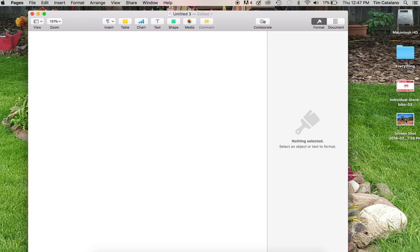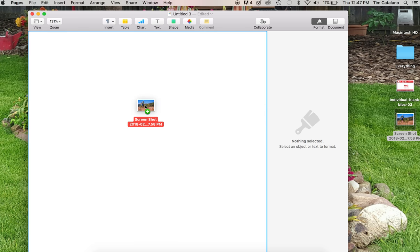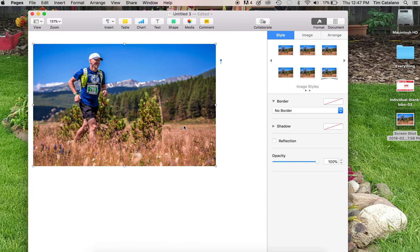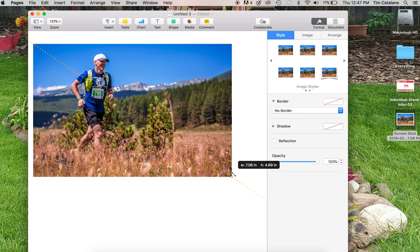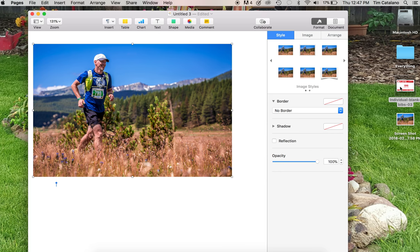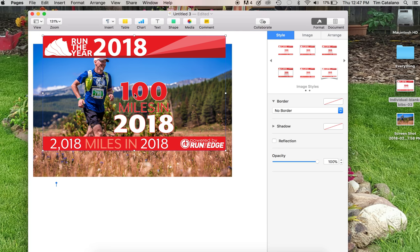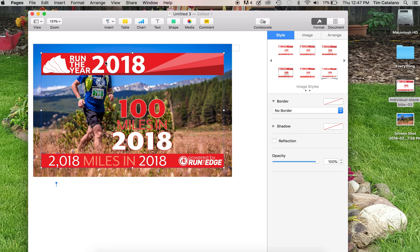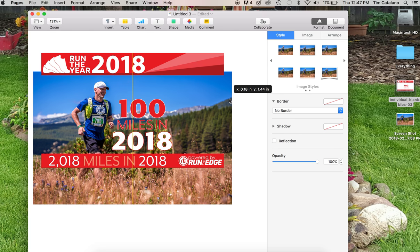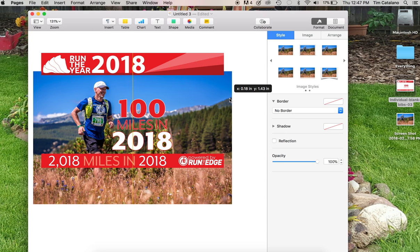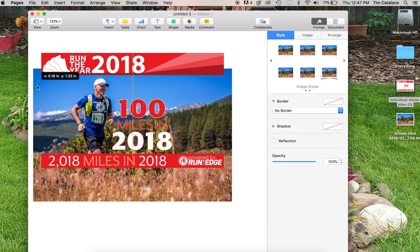And I've already got a picture selected. Here's one I like of me running the Trans Rockies a few years ago. And then I take that, put that picture in there. Then I go grab the blank bib. And because it has a transparent background, my picture is going to show right through there. So I can then do some simple adjusting and try to put my picture right where I want it.